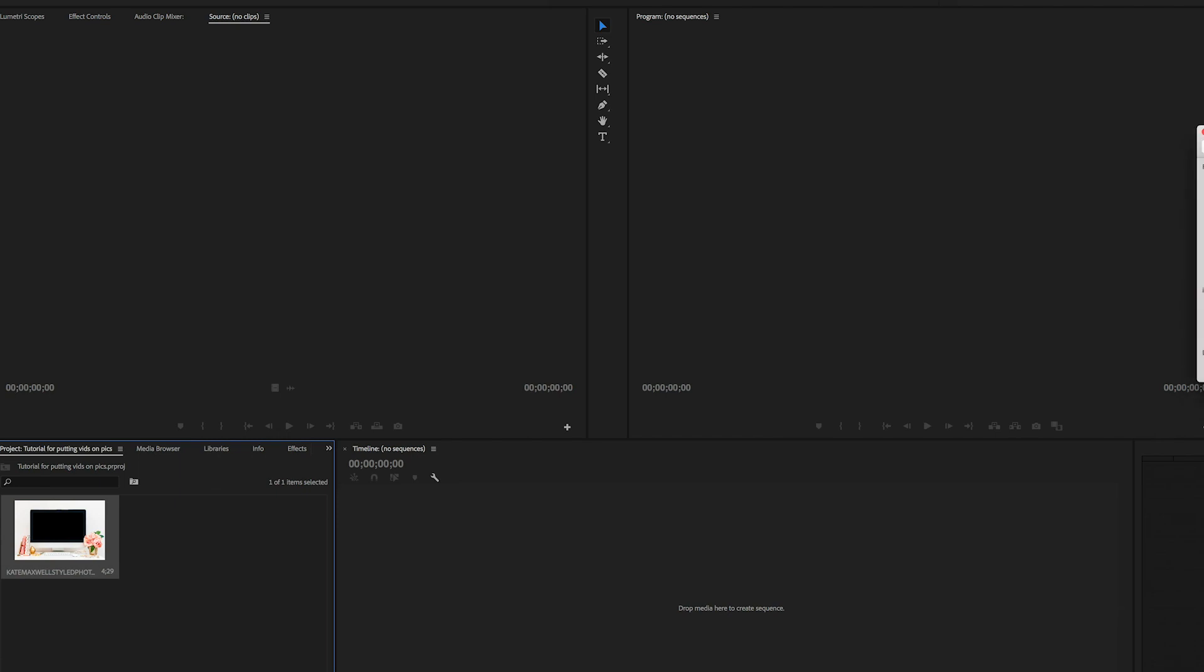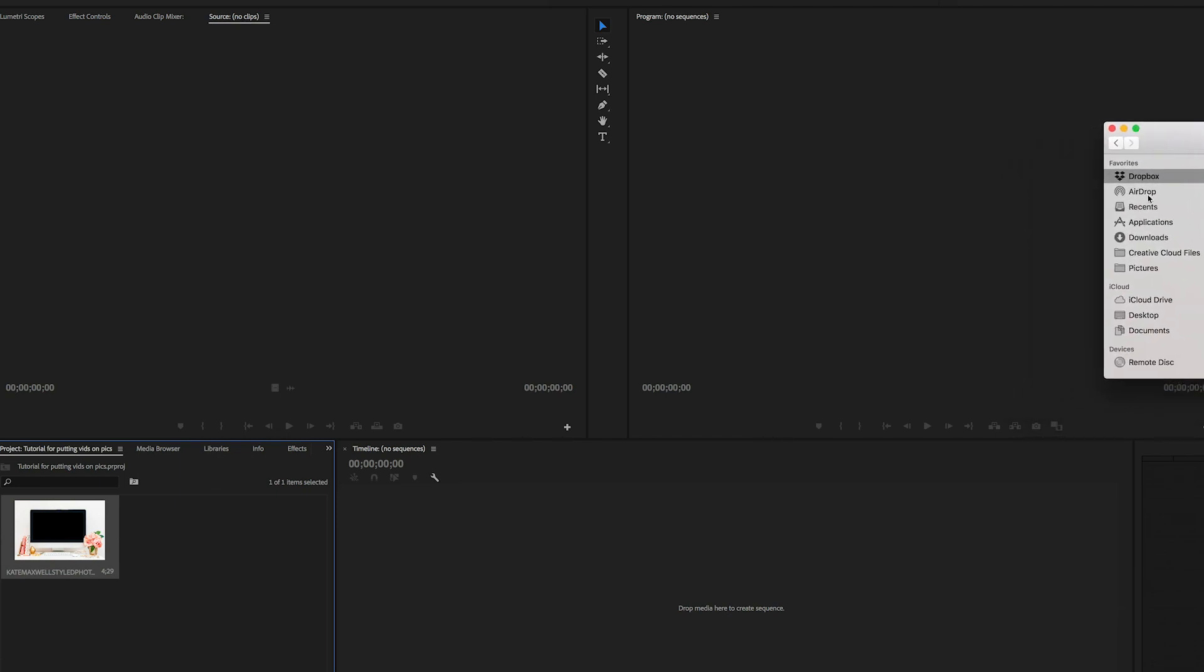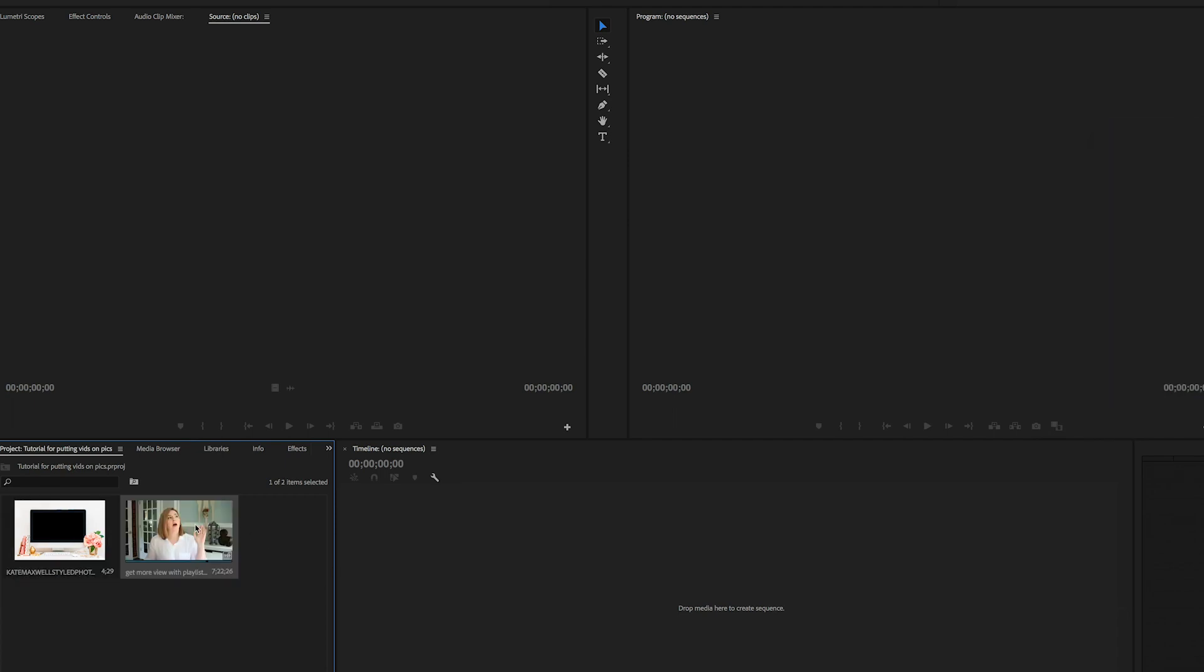And then I want to use one of my most recent videos, then I'm going to drag that over into the panel. That's a lovely thumbnail too.